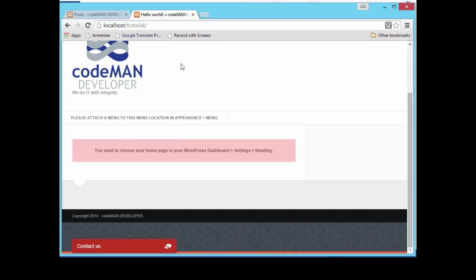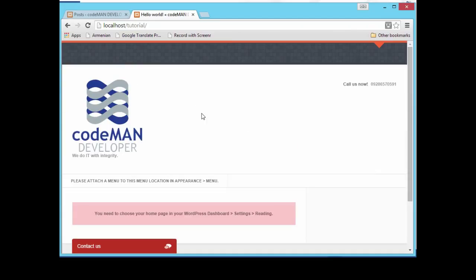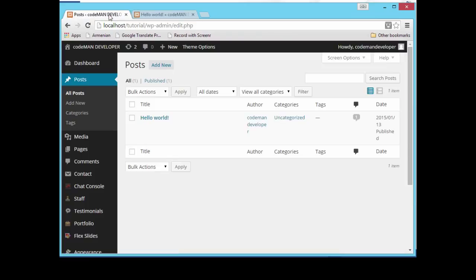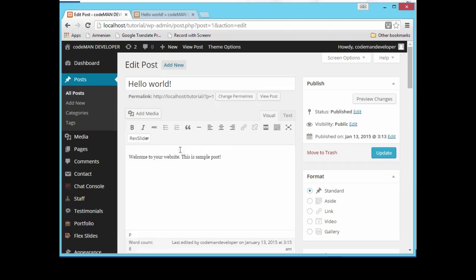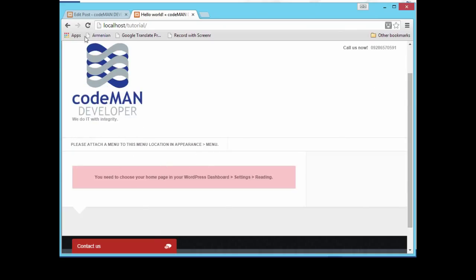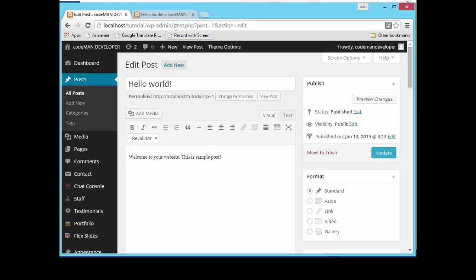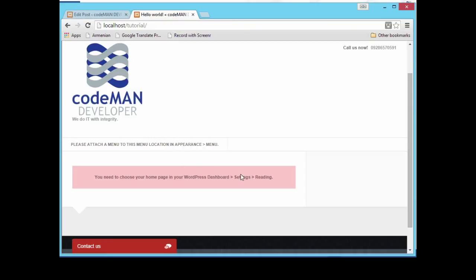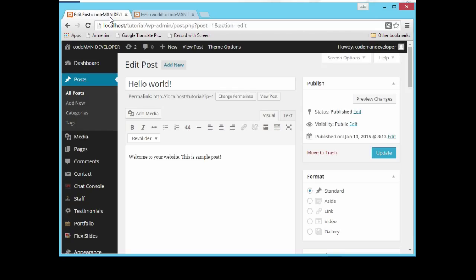What is happening right now — if I look at this post, here is the text of this post. It will come to your website; this is a simple post and it should be displayed here on our website. What is happening right now is our website says: 'You need to choose your home page in your WordPress dashboard Settings > Reading.'